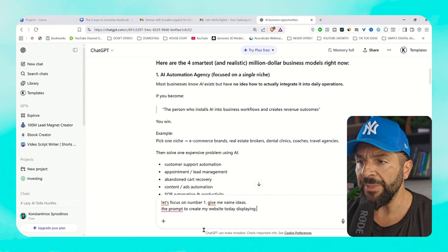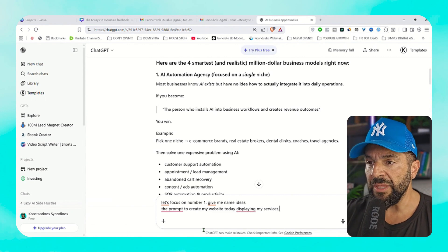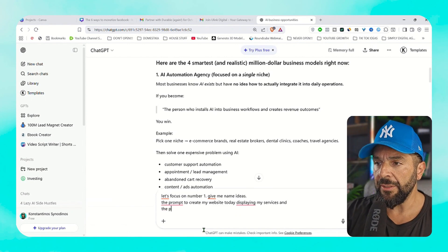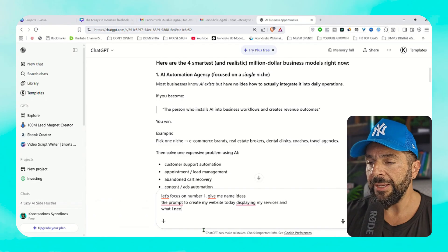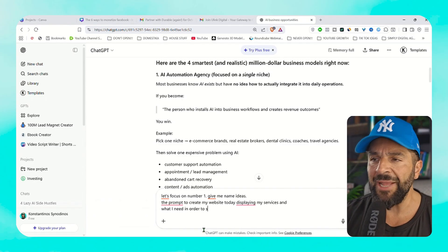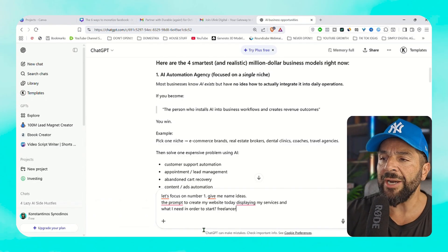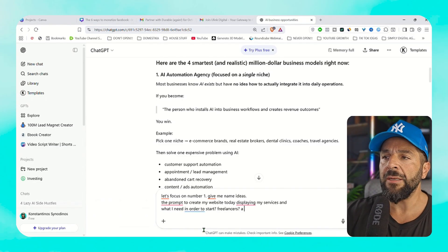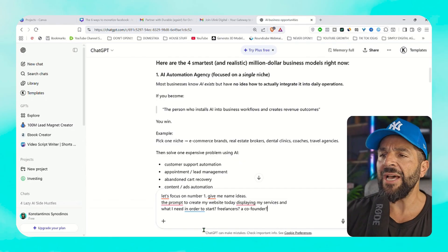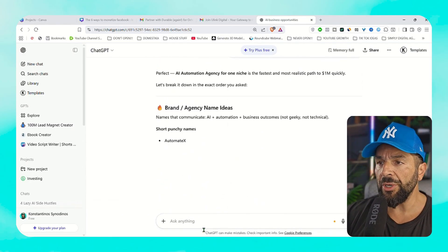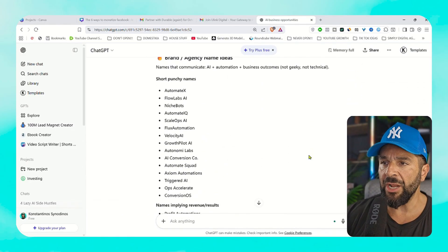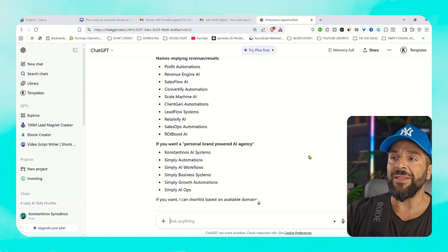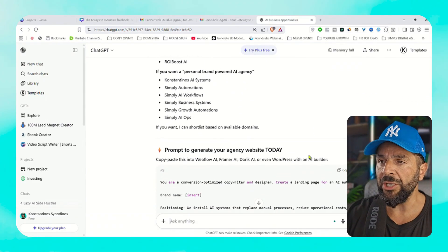And I will ask ChatGPT to give me the prompt to create a website that will be displaying my services, potentially brand names, and everything I need to start, like finding a co-founder or freelancers. And as you see, I will get brand name recommendations. If I want to make it a personal brand agency, like Constantinos AI.